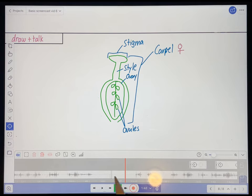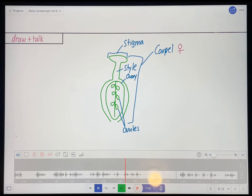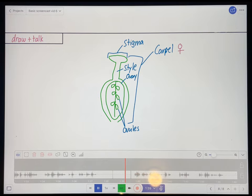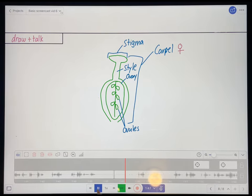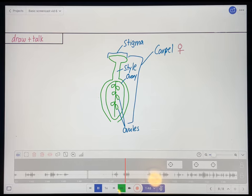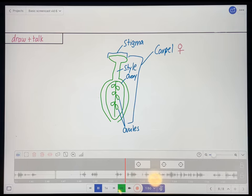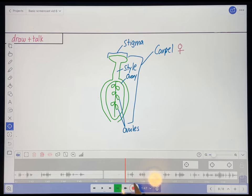Okay, let's see how that sounds now. The egg, which is the female gamete. So those are the parts of the carpel, which again is the female part of the flower. Okay, I think that sounds okay. Let's keep going. So next we have — now I don't really need this "okay so" — so I'm just going to delete that.